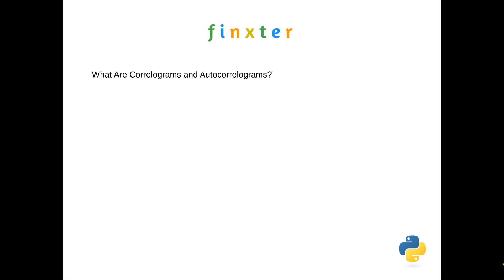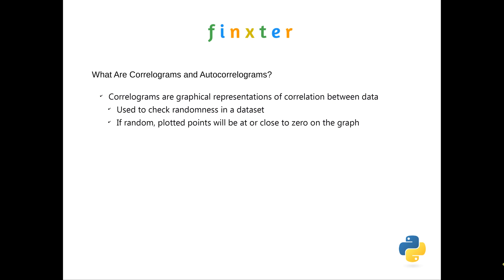So let's discuss correlograms and autocorrelograms and what they are. Used a lot in statistics, correlograms provide a graphical representation of whether there is correlation between data. They're effectively used to check randomness in a data set. So if data is random, when it plots a graph the plotted points will be at or close to zero on the graph. They'll bounce somewhere around zero, but there won't be strong correlation. On the other hand, if there is strong correlation, they'll be at extreme ends of the graph.